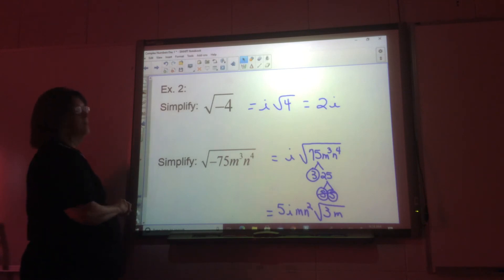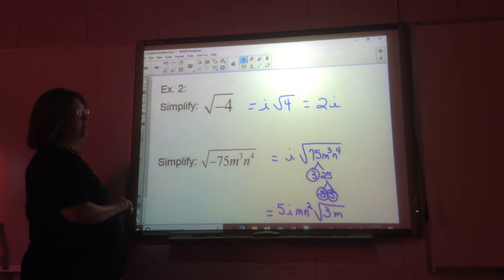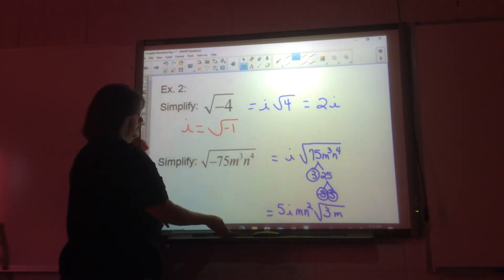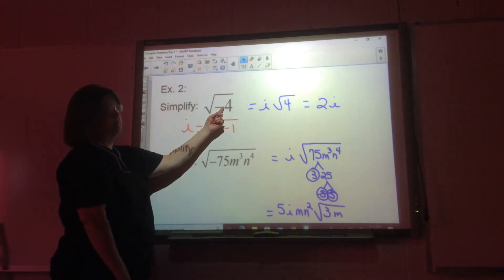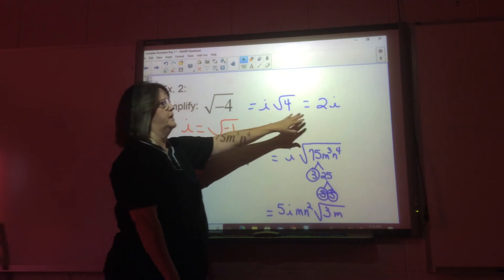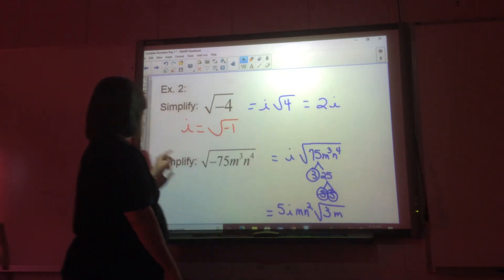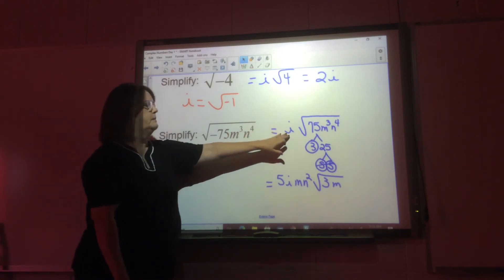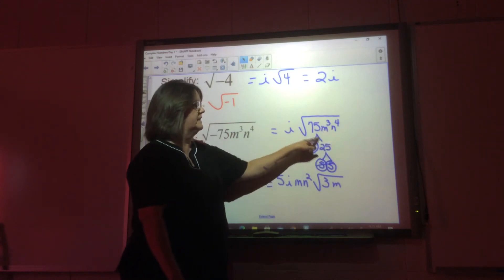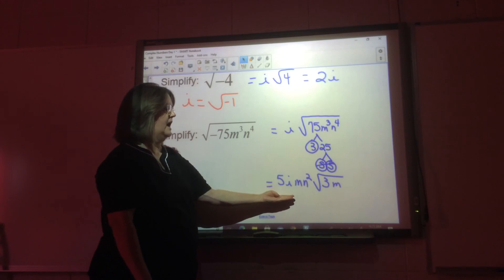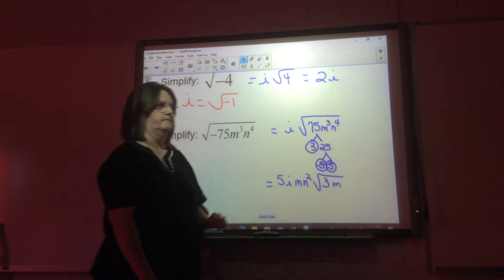We use i because we can't take the square root of negative numbers. Since i is defined as the square root of negative one, we pull the negative one out from under the radical and replace it with i, then square root what's left. For example, the square root of negative two becomes i times the square root of two, which is 2i. For a more complex example, we pull i out and simplify what remains the same way as the last unit, giving us 5i times the square root of 3m.